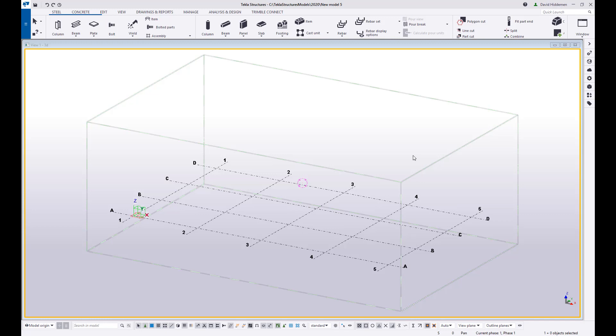Hey everybody and welcome to this month's tips and tricks video. My name is Dave Hiddiman, the application specialist for the Steel Segment here at Trimble. This month's episode is about model templates. Model templates are something that come up a lot, especially with newer users of Tekla, so I wanted to create a quick video to show you how to create one and set one up.